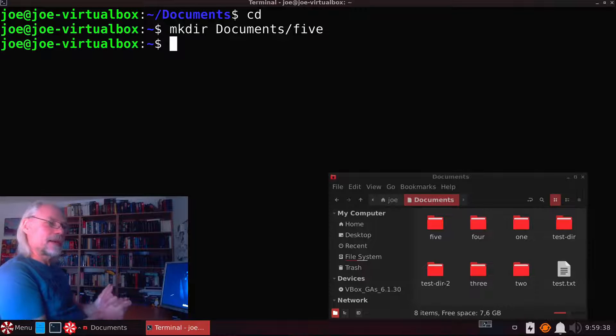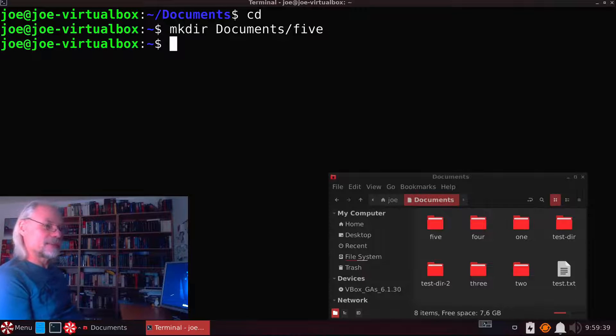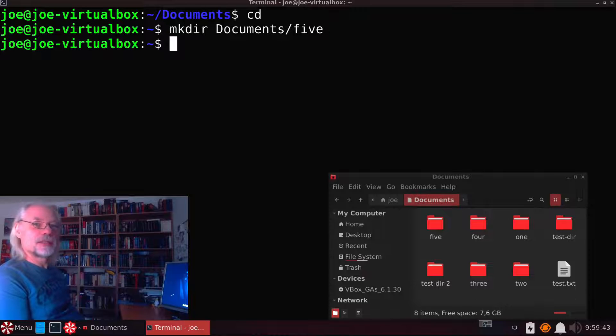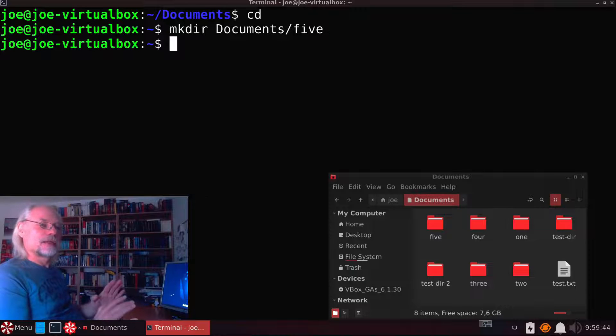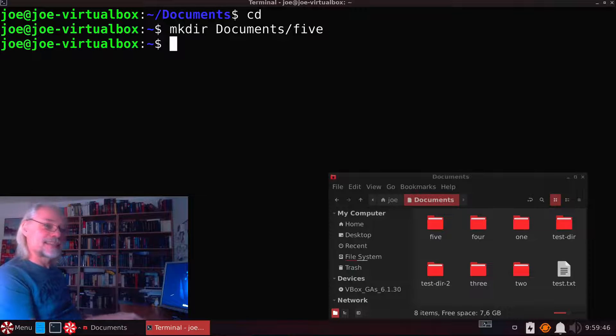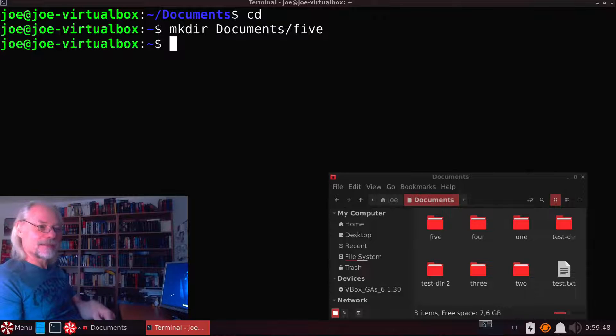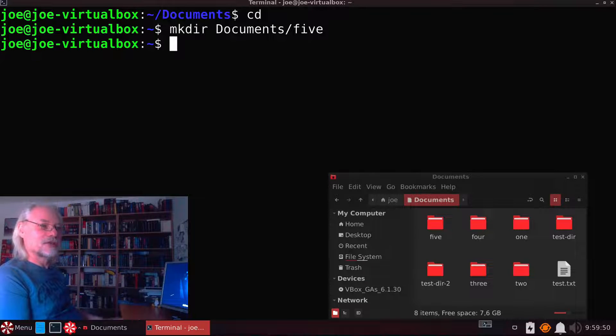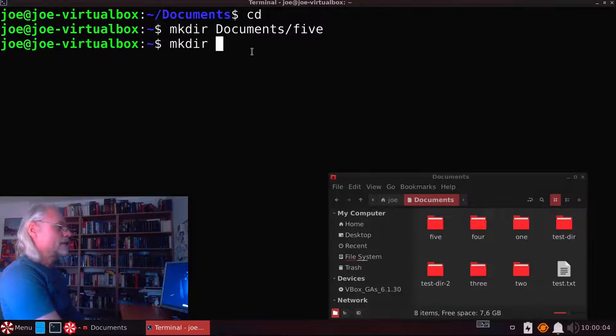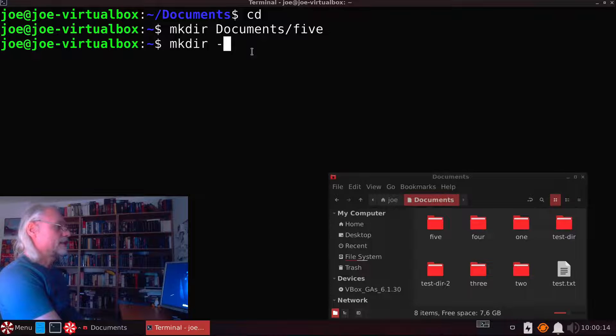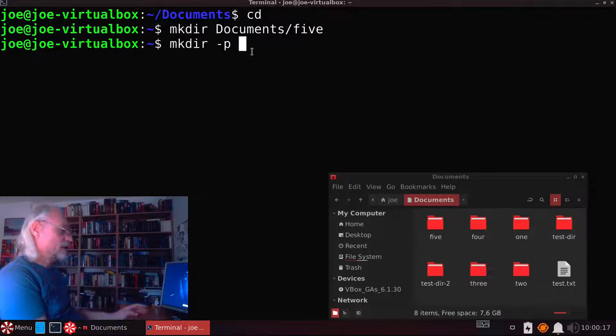So let's say you want to create a directory called 6, and at the same time you want to create a directory inside 6 that's called 7, and then 8. Yeah we can do that. No problem. Make directory. Now we need -p as an option.